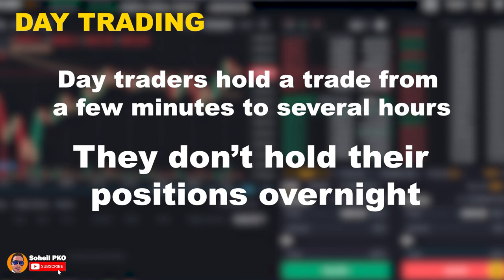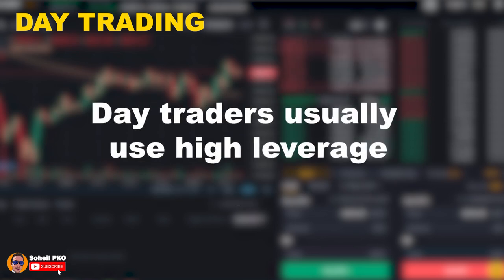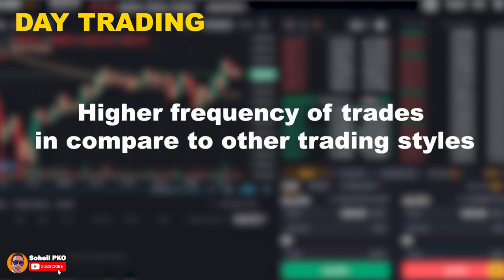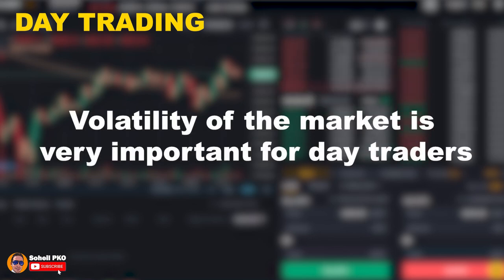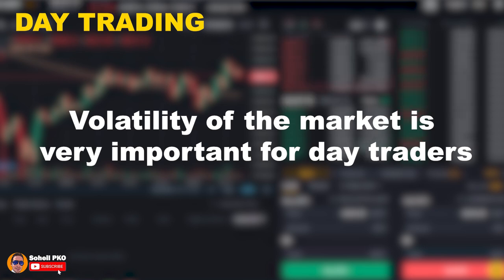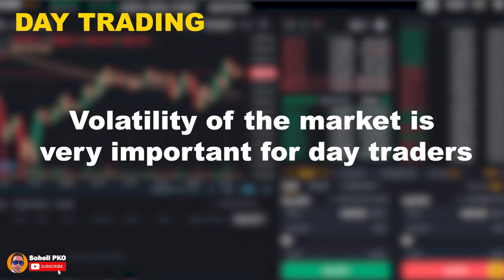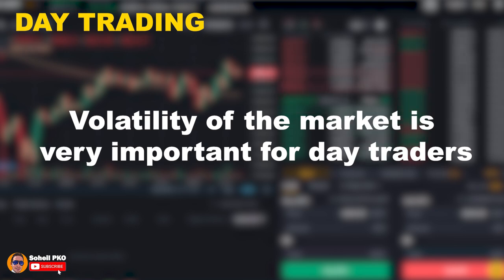Day traders do not hold their positions overnight, and trades are limited to intraday trades. They usually use high leverage and combine it with short-term trading strategies. The frequency of trades they take is significantly higher compared to other trading styles, and volatility of the market is very important for day traders. Volatility is usually the focal point of a trading session for them, so events like news, announcements, and business reports that can increase volatility are applicable to day trading strategies. However, these high volatility situations are not the only ones they pursue.